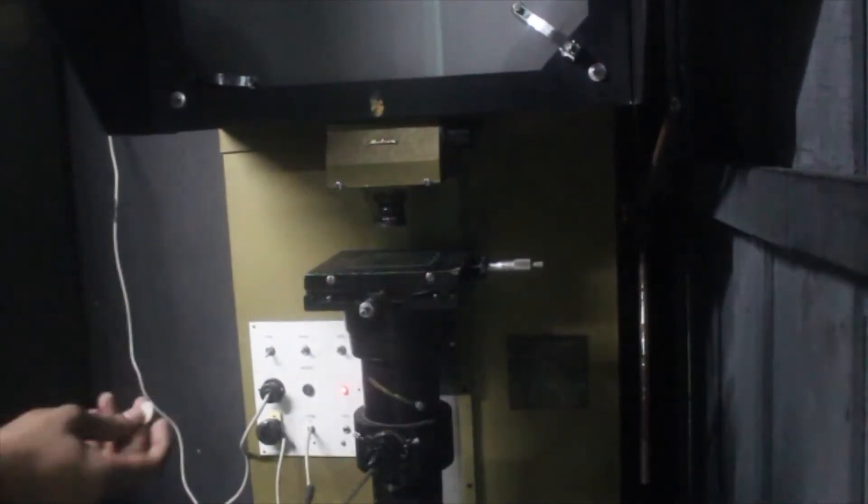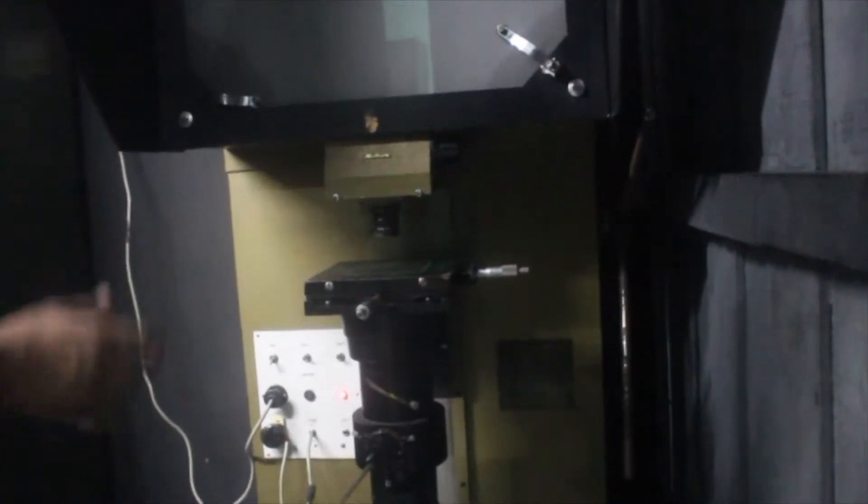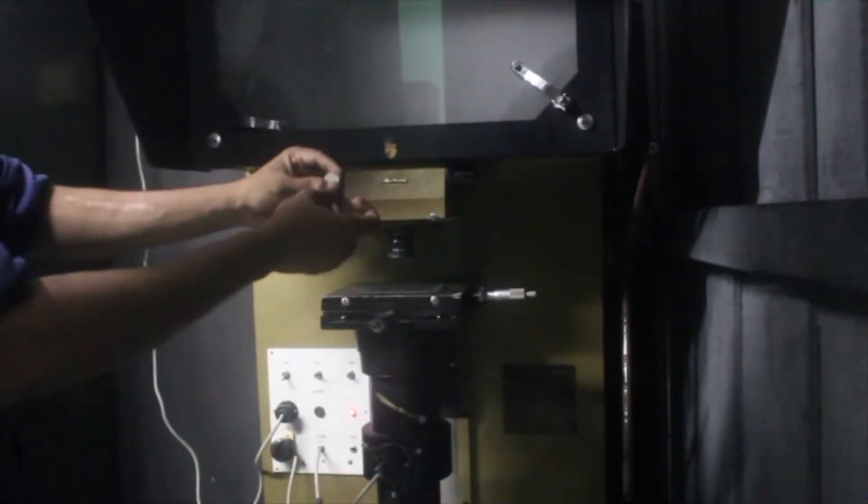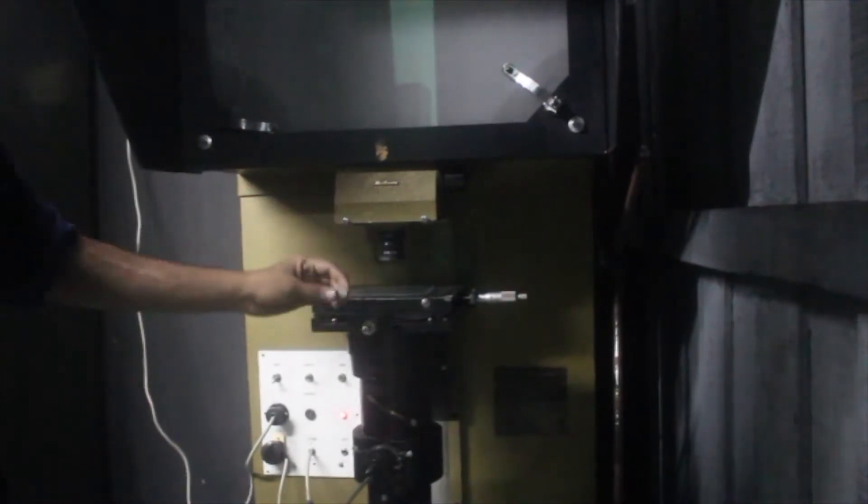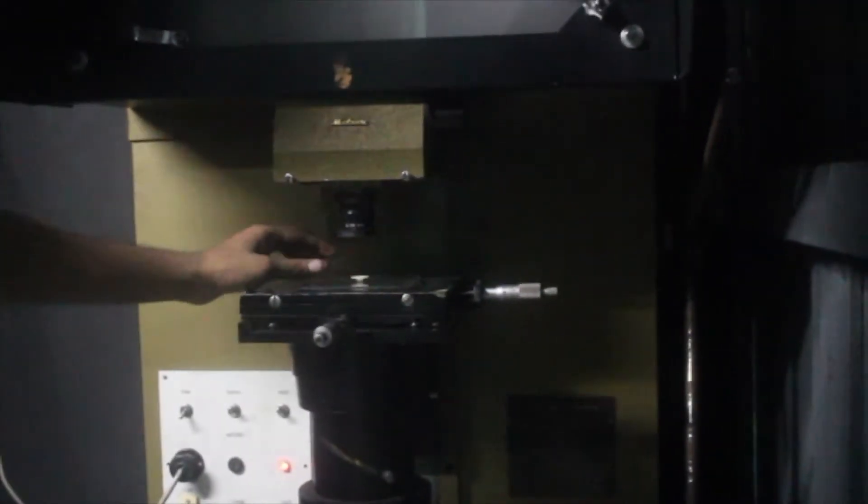The stage is the part where we keep the object whose profile is to be projected. For example, here we have a small gear, so we will keep that gear on this stage.